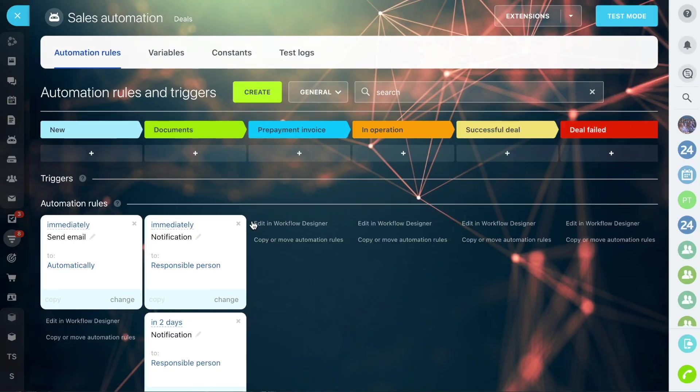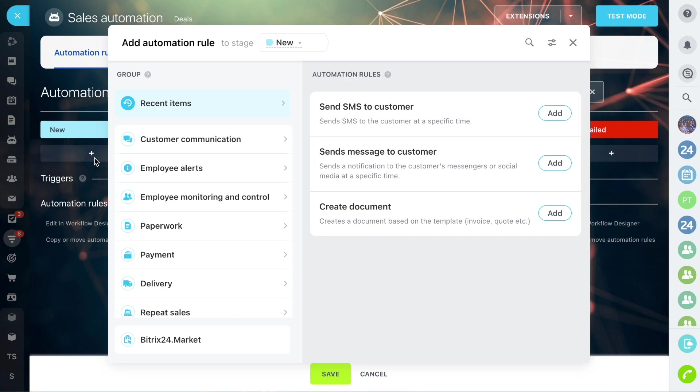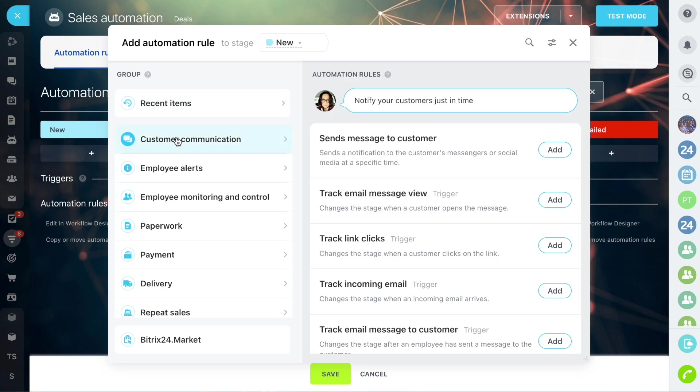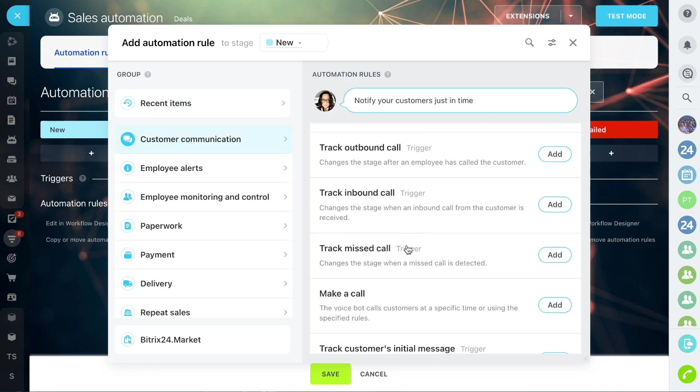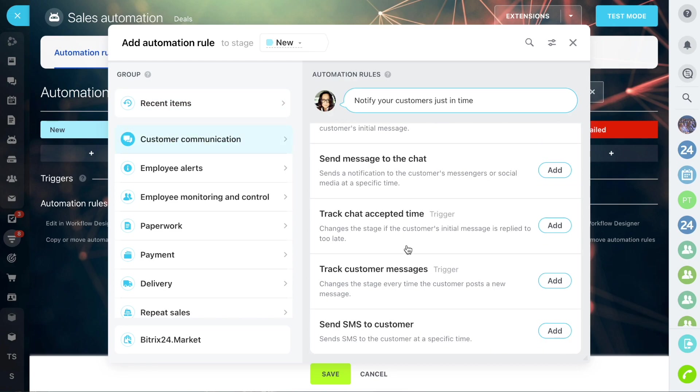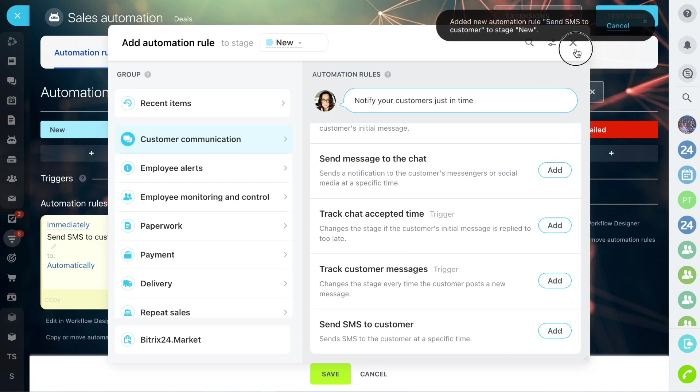Let's say you own a furniture store and you have a CRM form on your website. All requests go to the first stage. Let's send a text message to the client that the manager will contact them.